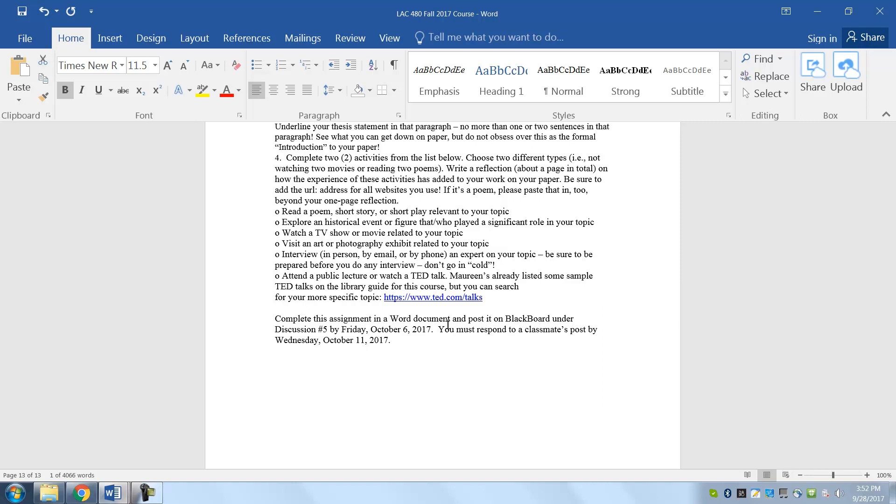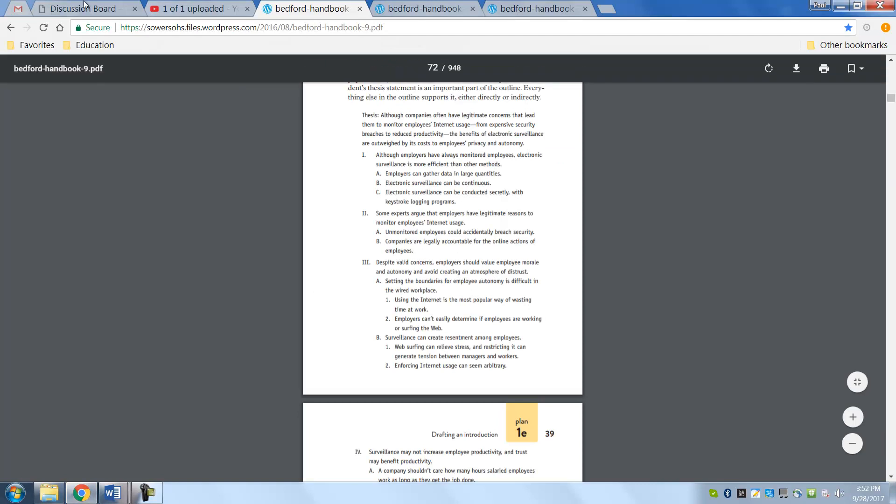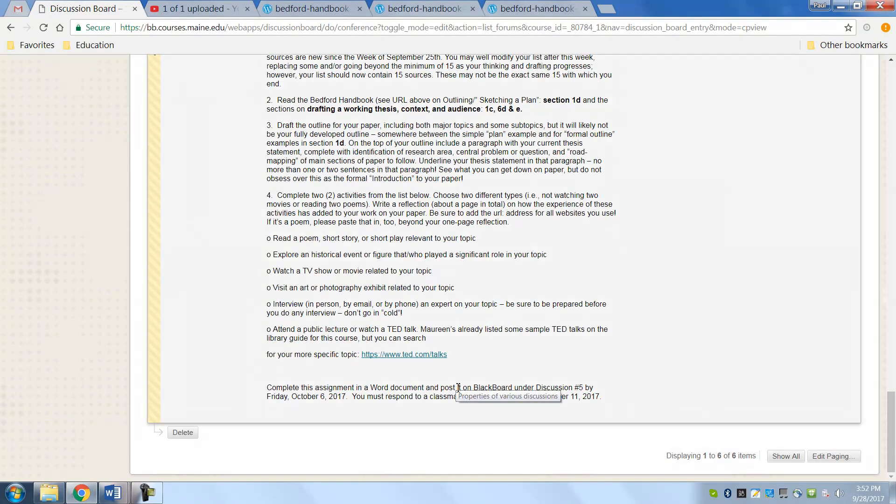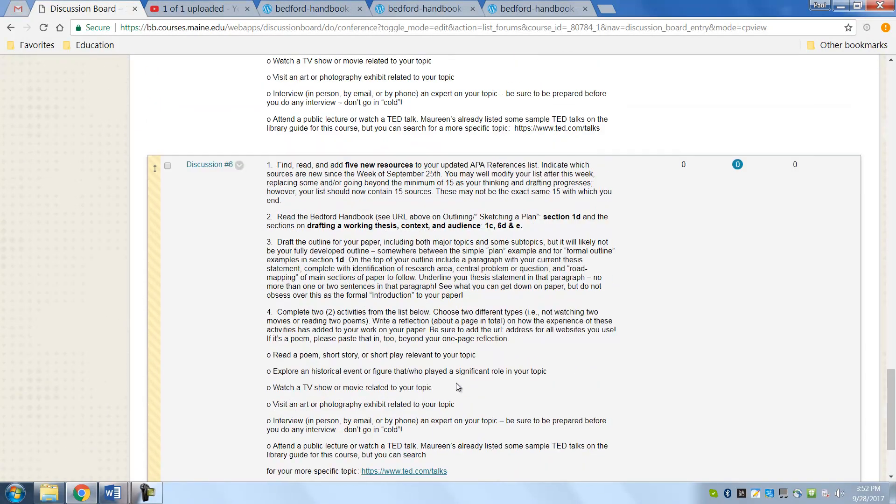So that's much easier for all of us as we're reviewing your work. So that's due by Friday, October 6th, and you have to respond by a classmate's post by October 11th. And that discussion is now available over here.